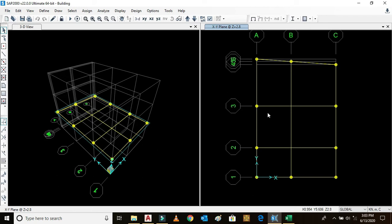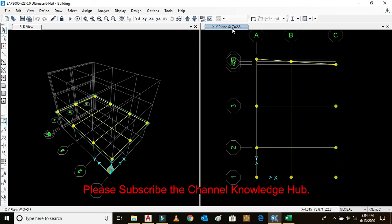Here we can see the plan view of story 1 at Z equals 2.8 meters, and this is the 3D view.